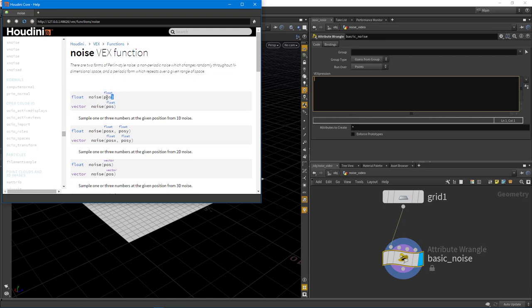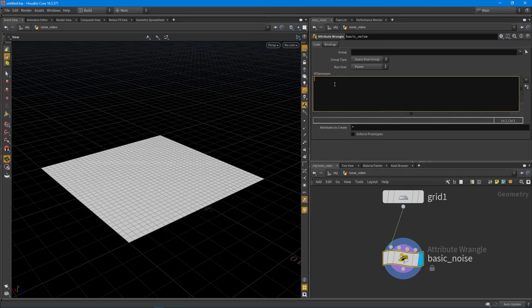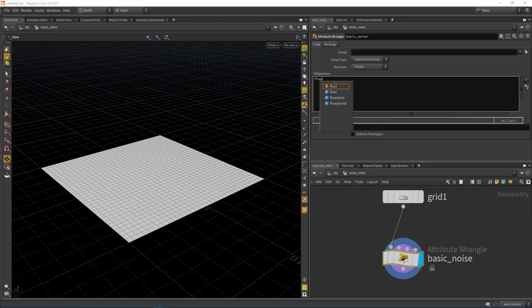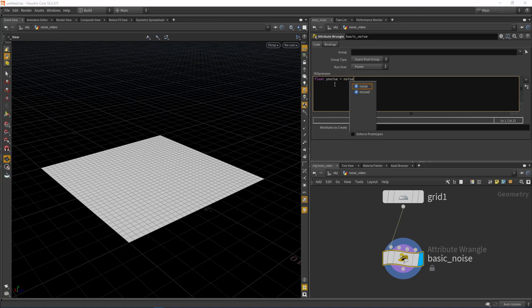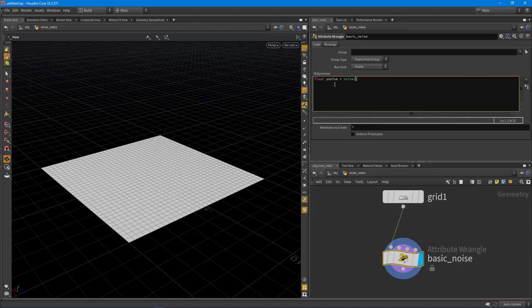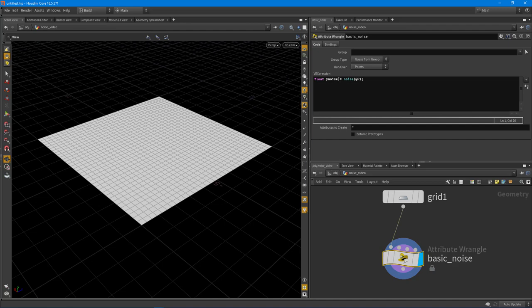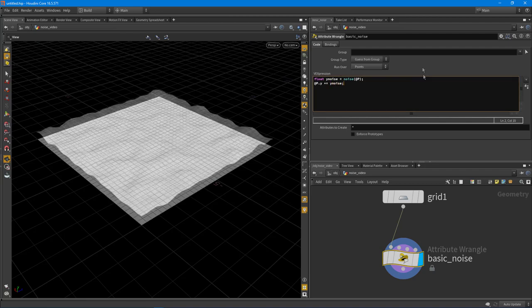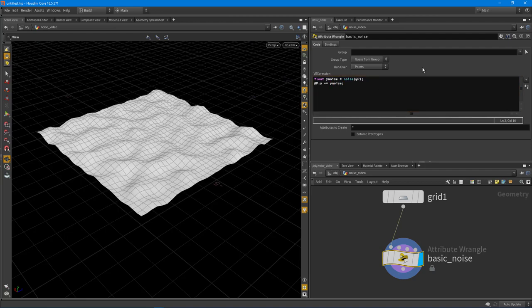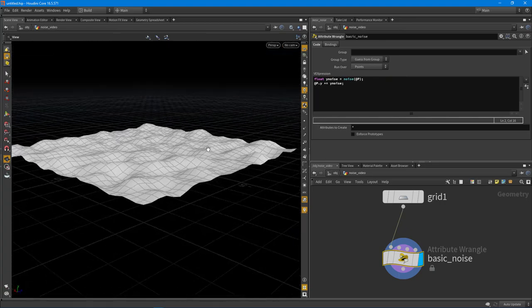If we go to the help here for the noise function, this is probably the most basic way to do it. We can feed it a position. Basically what I want to do is just feed in the point position. So let's type out something like float and we'll call this our y noise, equal to noise. That's the function we're going to use. And I just feed in @P right off the bat. Nothing's going to happen because we're generating the noise. But what we can do is we can say that the current position's Y position, so dot Y, plus equals our y noise. And you'll notice right off the bat, we start to get a noise.